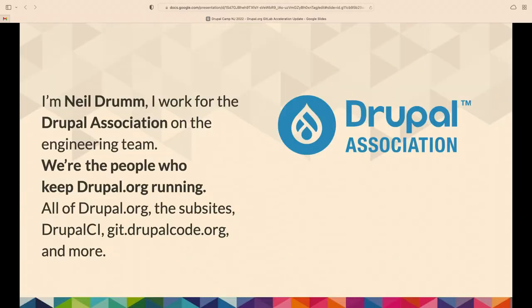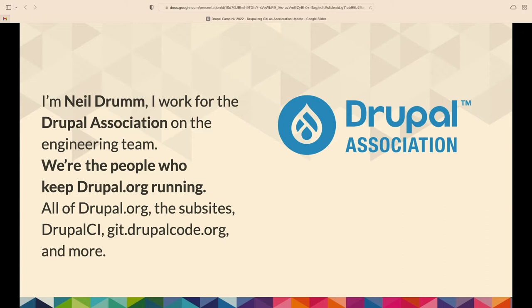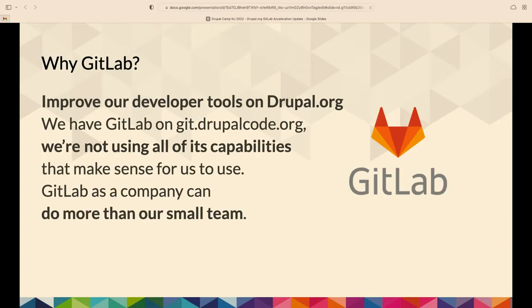I'm Neil Drumm. I work for the Drupal Association on the engineering team there. So we keep Drupal.org running, including sub-sites like events.drupal.org, groups.drupal.org, and of course our GitLab installation at git.drupalcode.org. So, first of all, why are we doing GitLab?